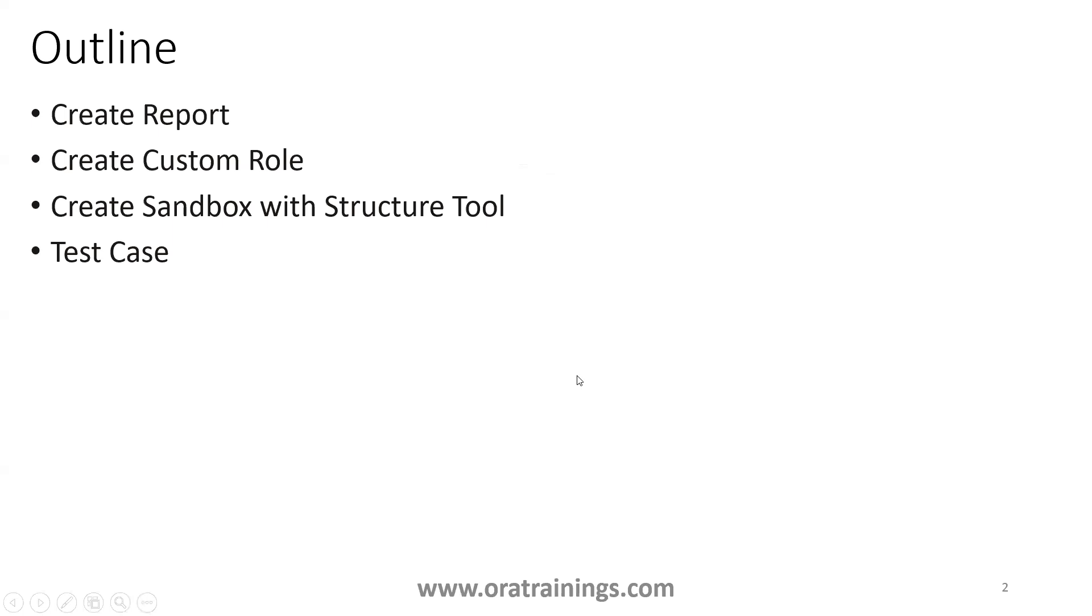We have a couple of things to be created. The first thing is we'll create a report, then a custom role, and then we'll create a sandbox. There are three things which we'll be creating today.